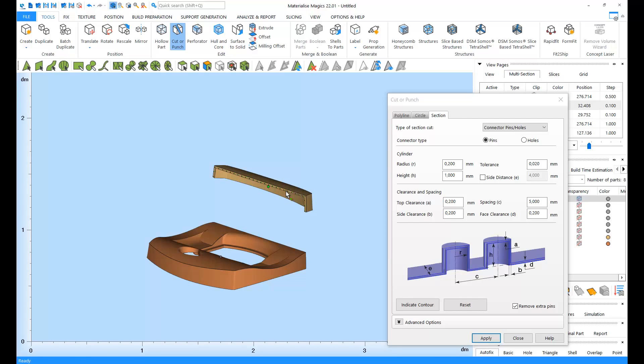For more details on cutting, please watch our tutorial video on the cutting options in Magix.